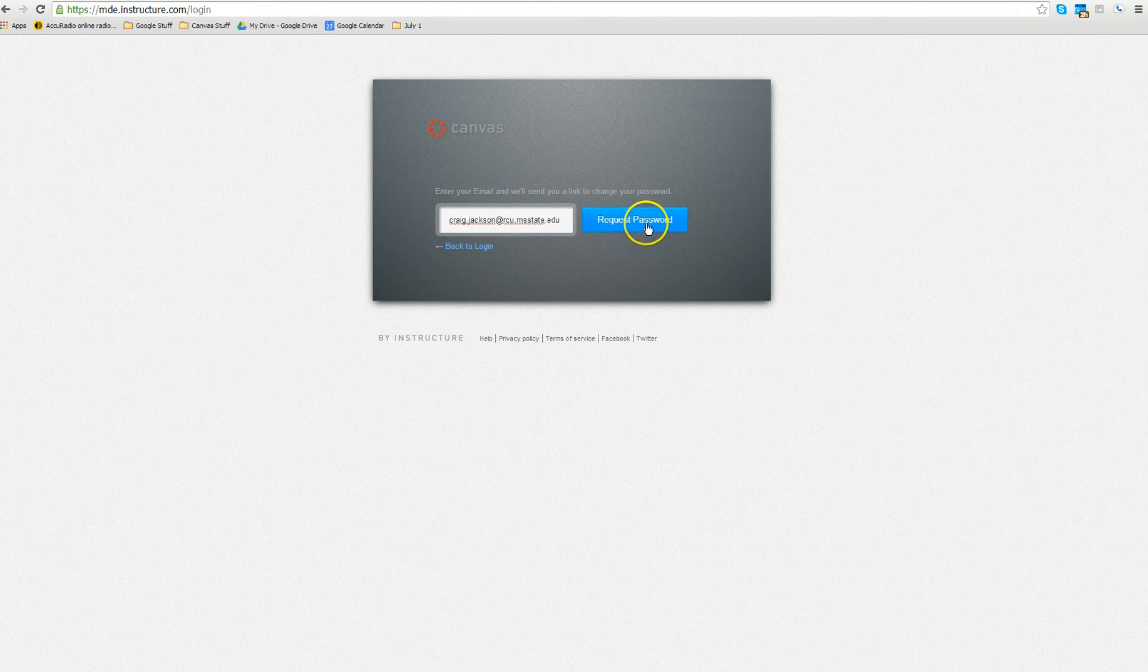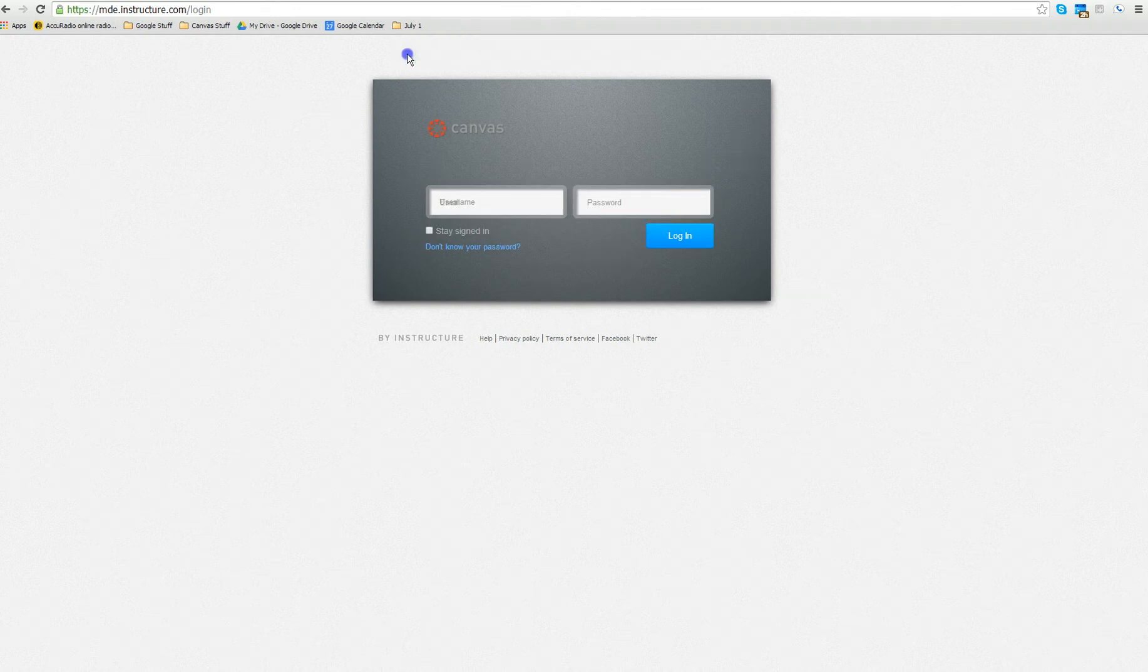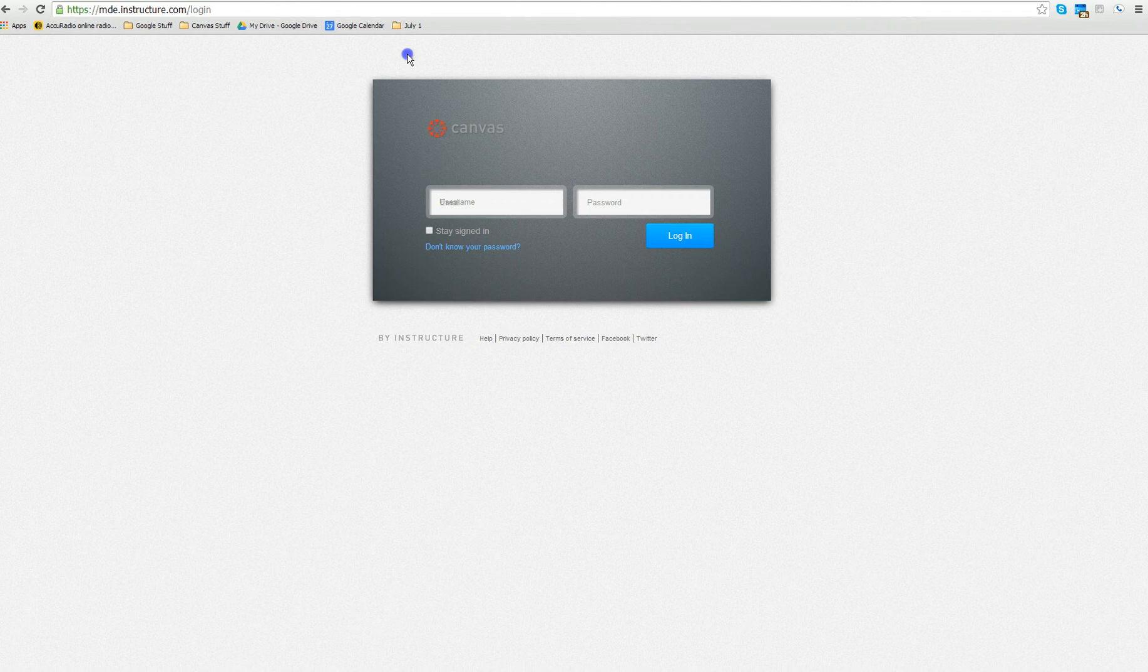Once you do that, you click on the big blue button that says request password. As you can see, it will say password confirmation sent to that email address.